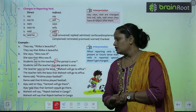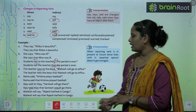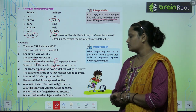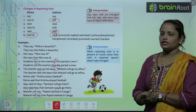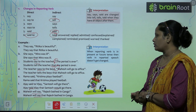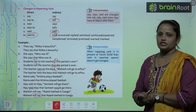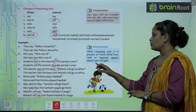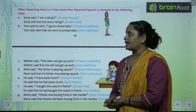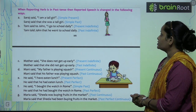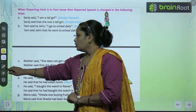When the reporting verb is in the present or future tense, the verb in reported speech does not change. Jab reporting verb present ya future form mein rahta hai to reported speech change nahi hoti. For example: 'Mahesh will say that Rajesh bathed in Ganga' — the verb remains unchanged.